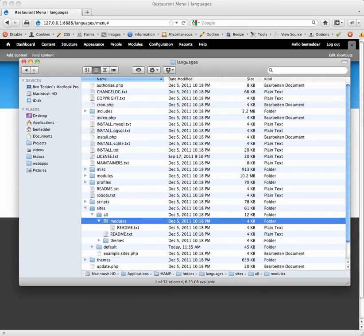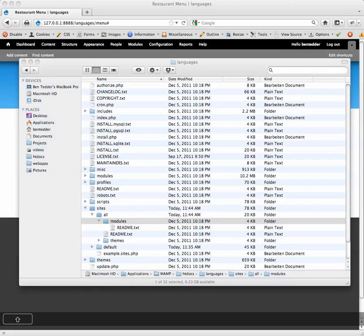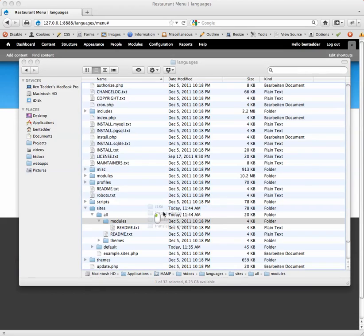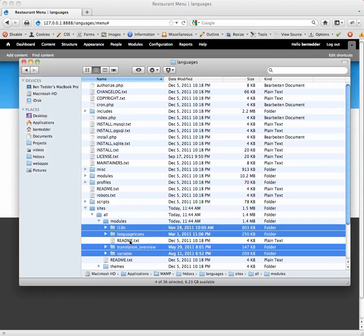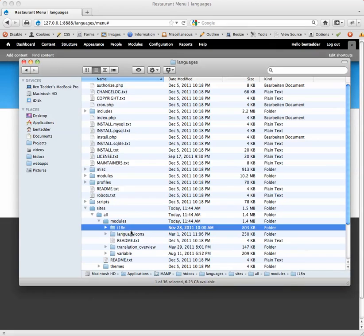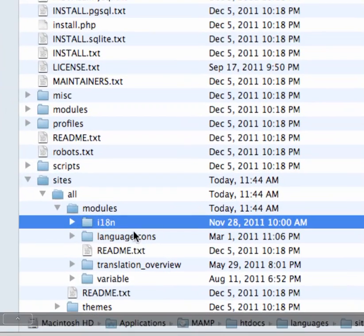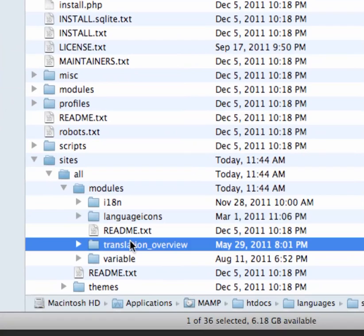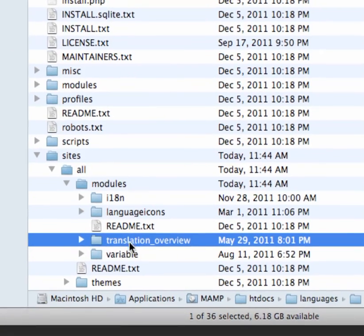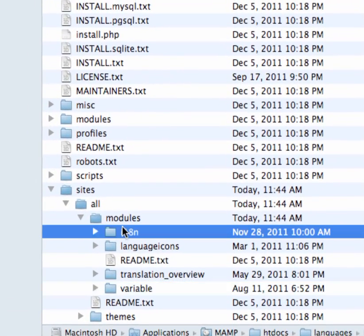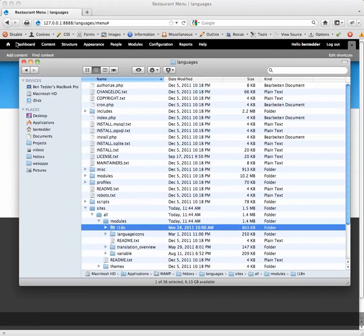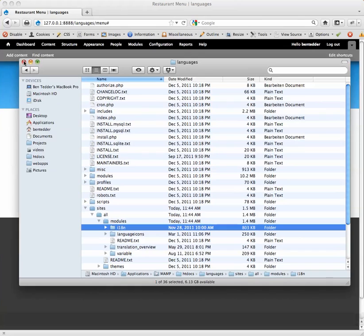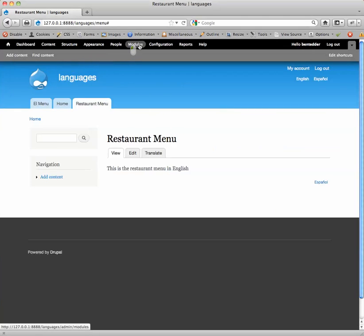We've got internationalization here. Language icons, that's going to put in the flags. Translation overview is kind of a nicer view of telling you what content you have translated or not. And then variable. And variable is needed by internationalization. So once you drop those four modules in, let's go enable them.